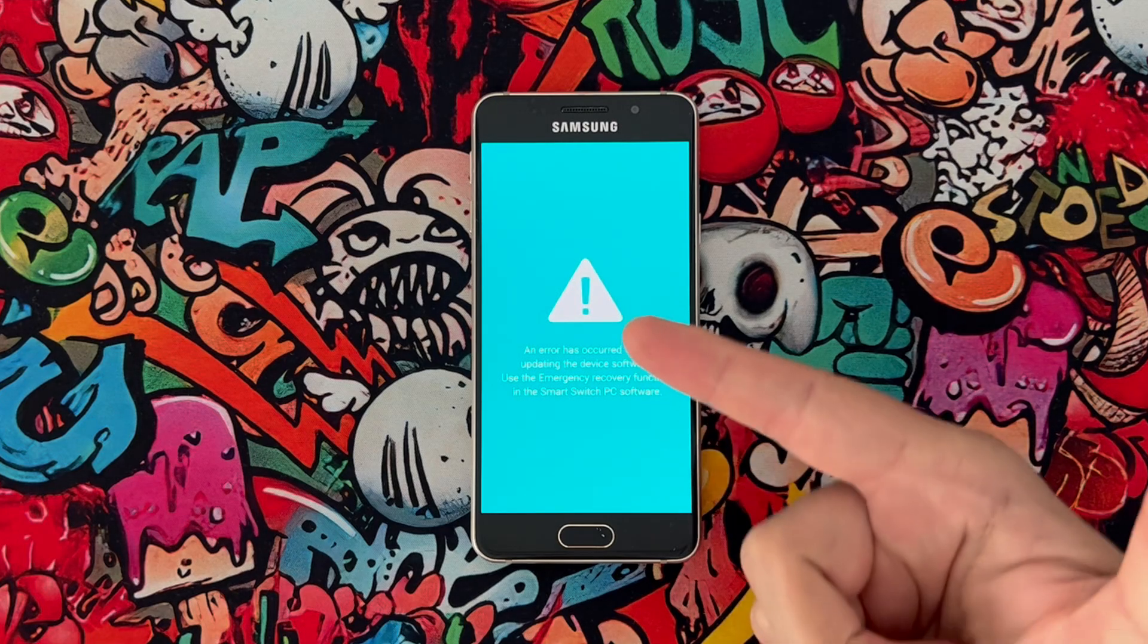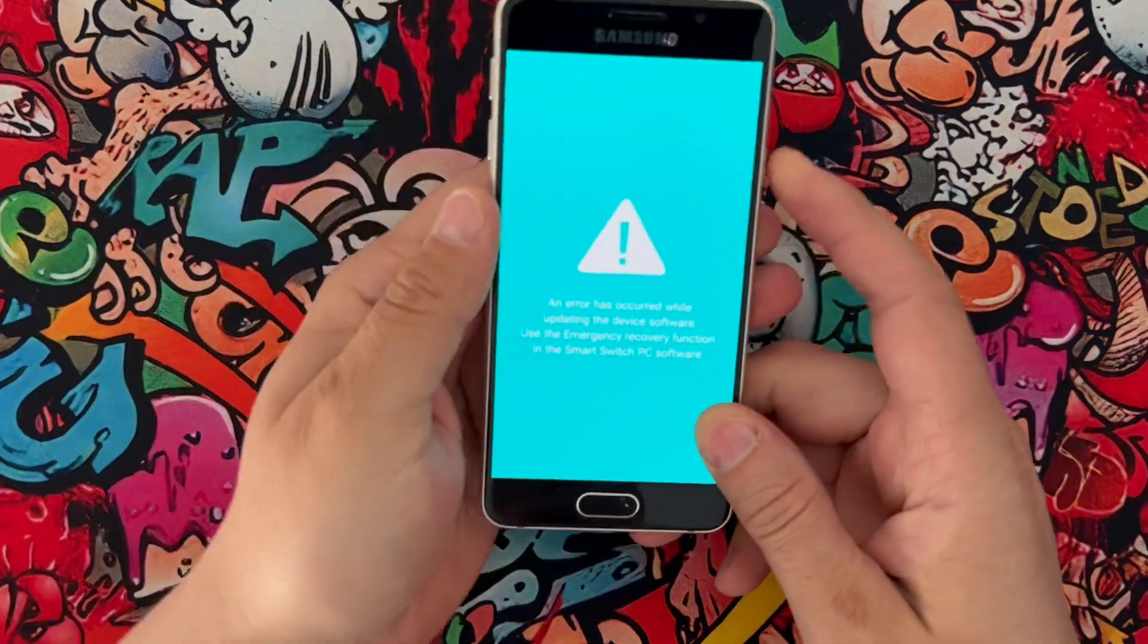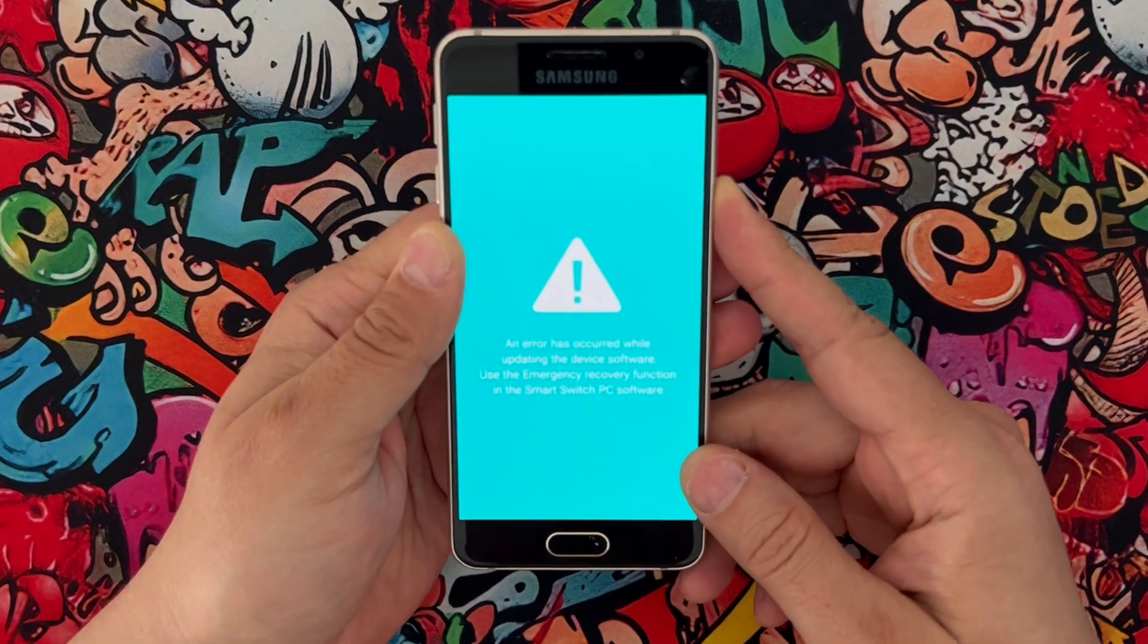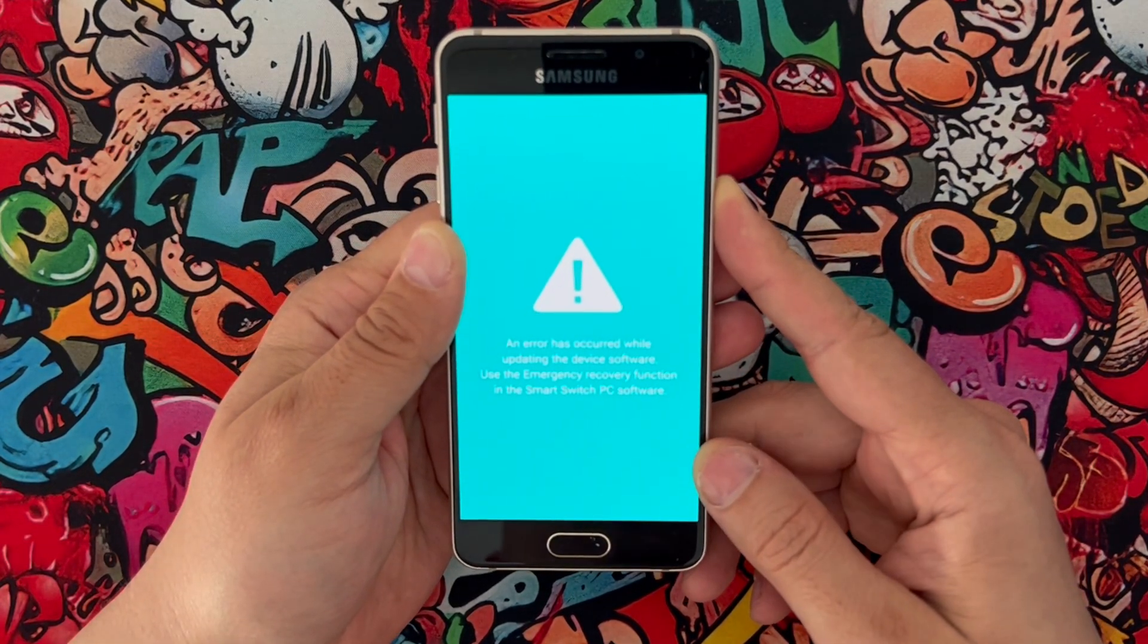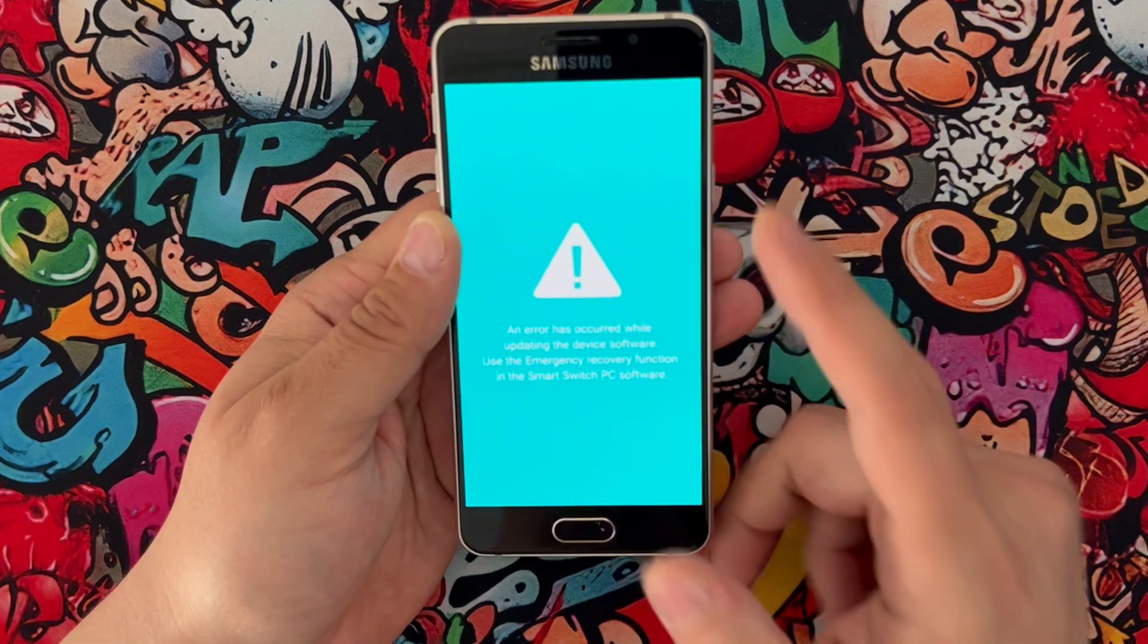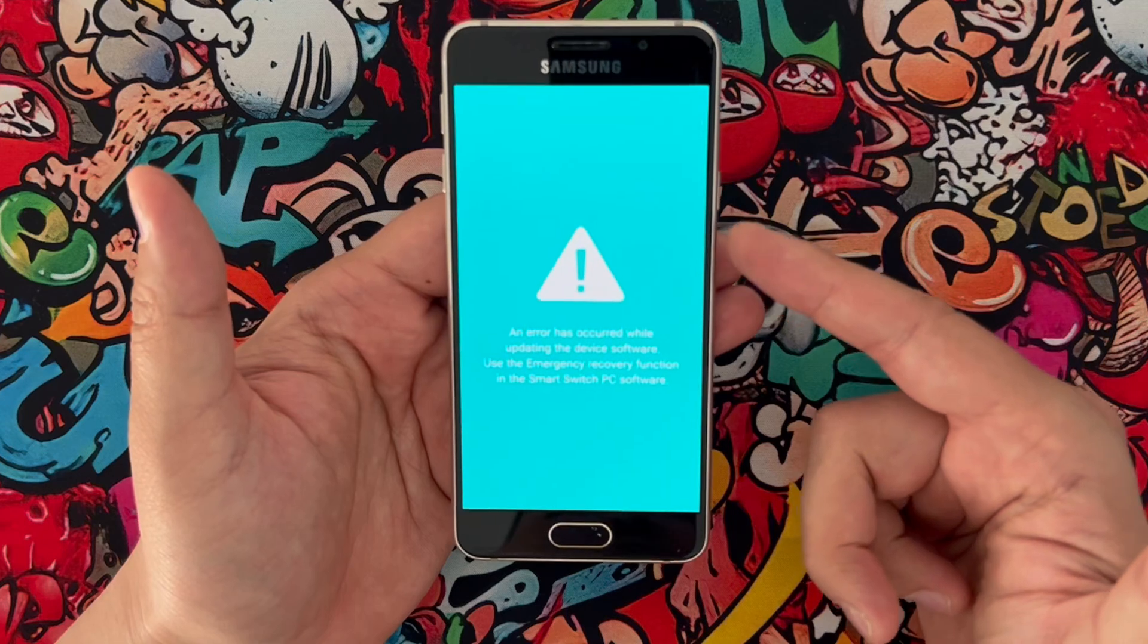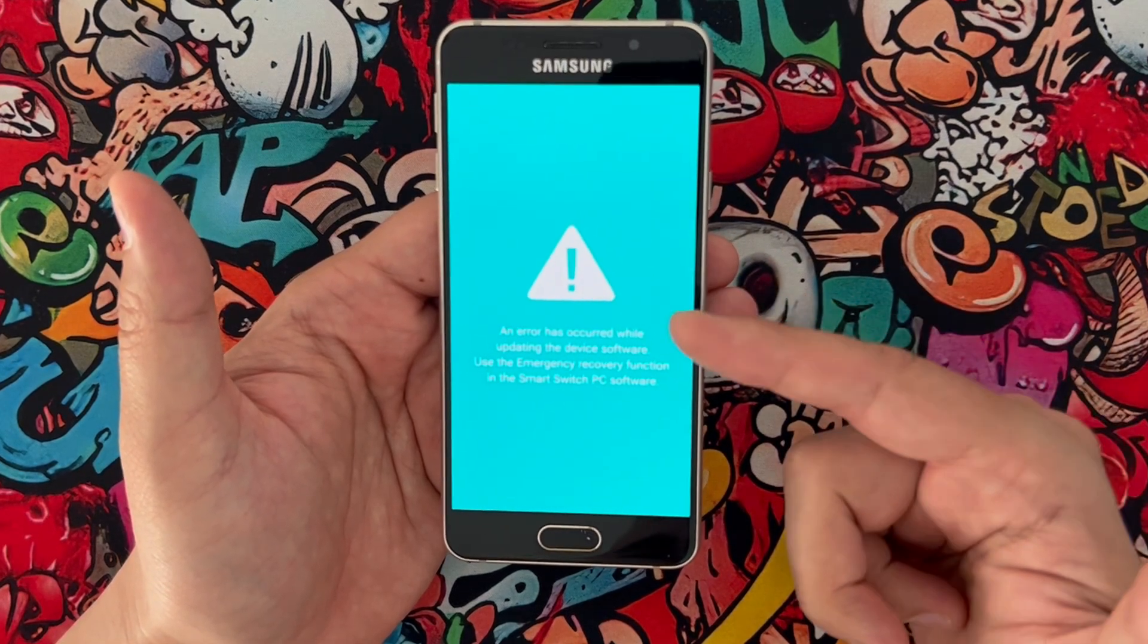Hello my friends, welcome back to another video. Today, as you can see, my phone is not turning on. If you have this kind of problem—blue screen, black screen, or stuck on logo—I will show you how we can fix them all. It's very easy.